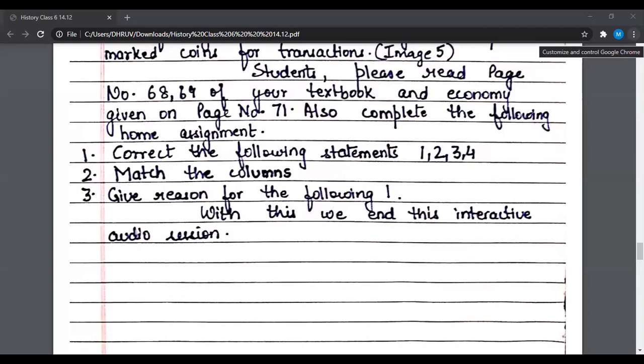Students, please read pages 68–69 of your textbook and the section on economy given on page 71. Also complete the following home assignment: number one, correct the following statements (one, two, three, and four); match the columns; and give reasons for the following. With this we end this interactive session. Thank you.